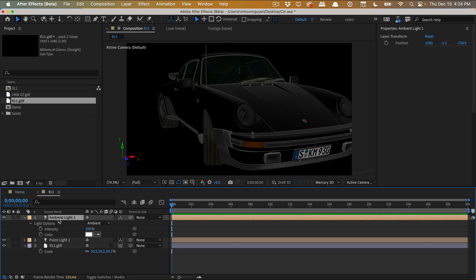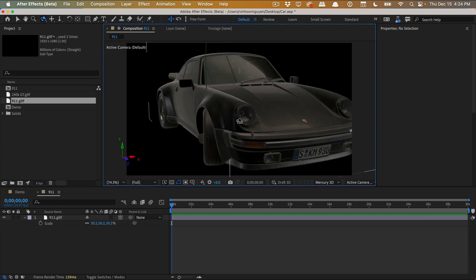So as of right now, their focus is on bringing in static models and being able to manipulate them with position, scale, rotation, and all that stuff. Soon they will probably add the ability to change the materials on the models. They said they're going to be implementing shadows soon.